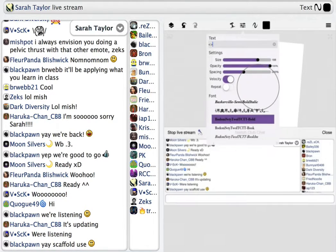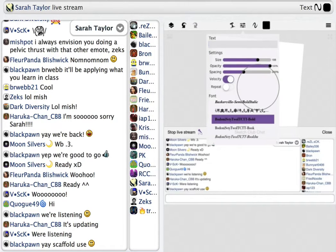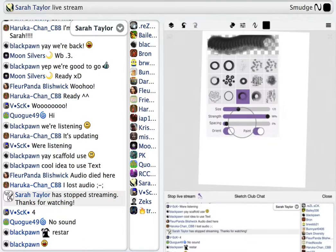I'll also use text to make brushes. Of course I have the ones that are like symbols, but you can also use things like parentheses, commas, semicolons — anything. I also like to use smudge a lot.